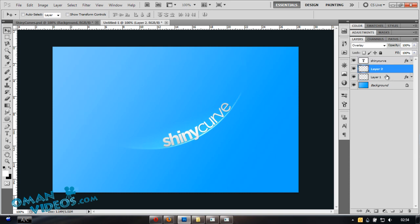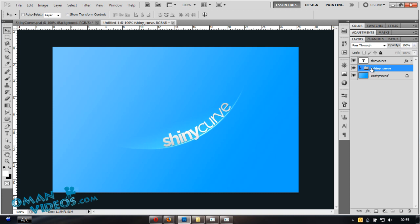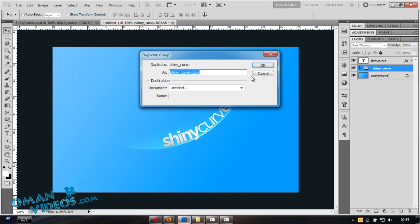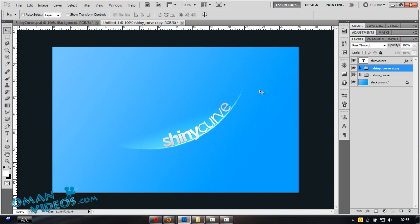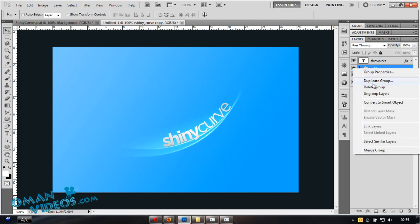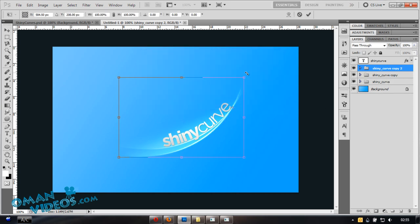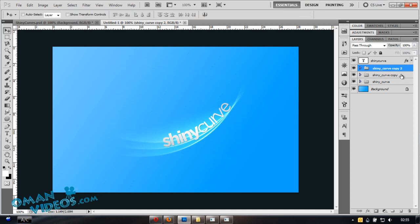Select both the curve and the shine layer and press Ctrl+G to group them. Name the group 'shine_curve.' Duplicate the group by right-clicking and selecting Duplicate Group. Then use Ctrl+T to transform — move the pivot point to the end of the text and rotate it to create a second instance of the curve at a different angle.